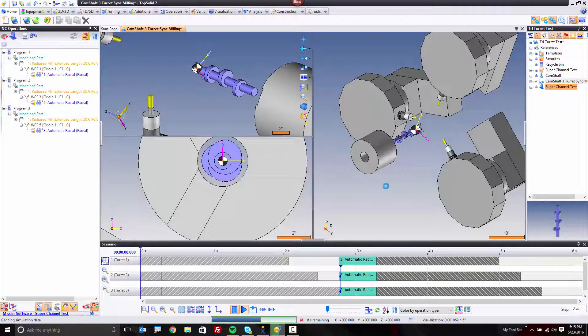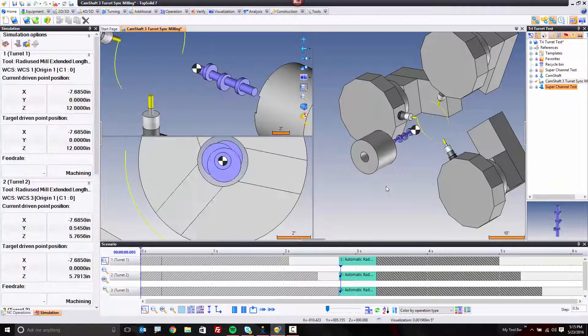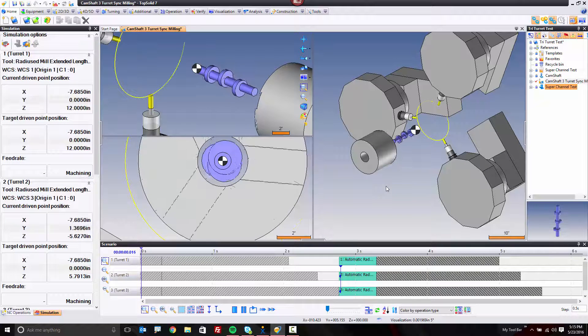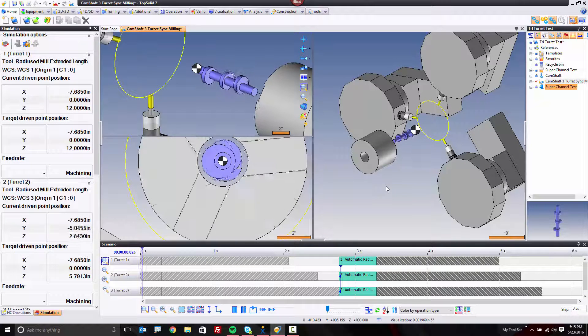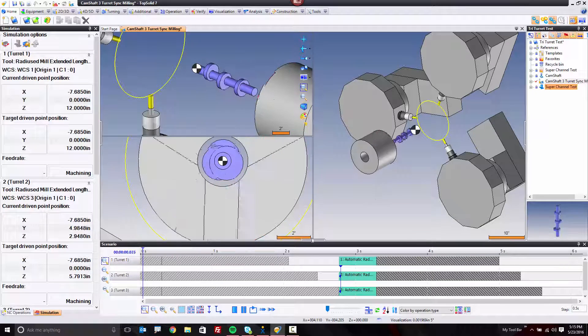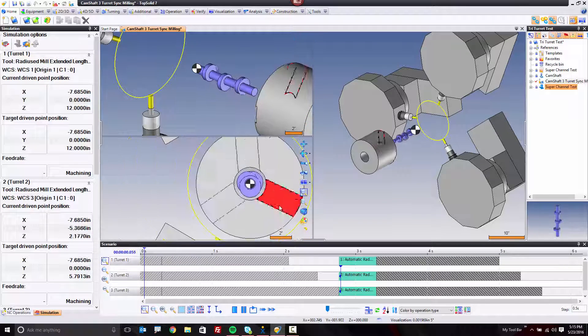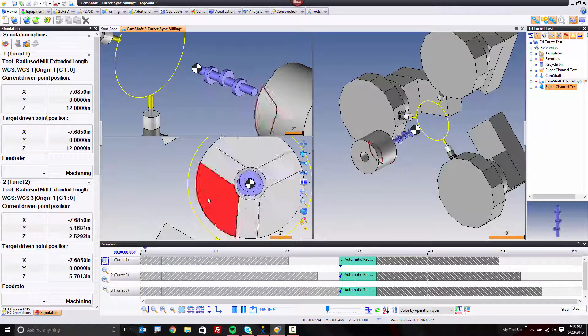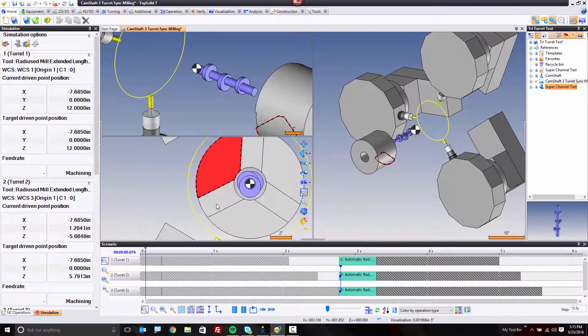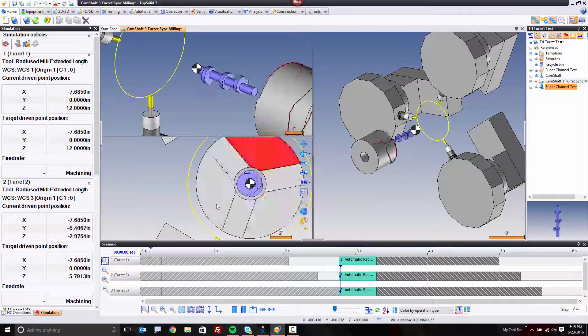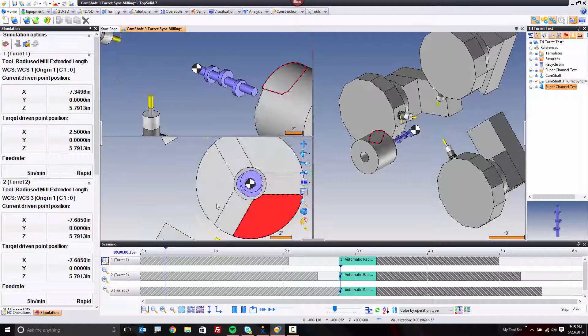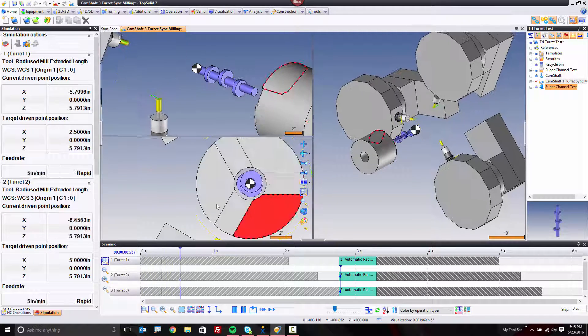Let's have a look. Here you're going to see that the turret is indexing, popping into where it needs to be. Let's speed this up. We're getting it all synced up.